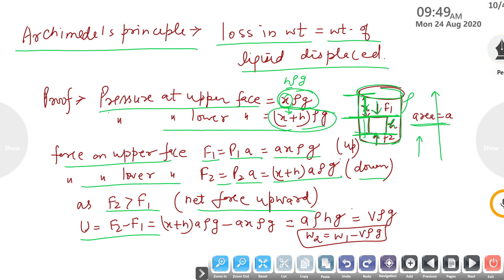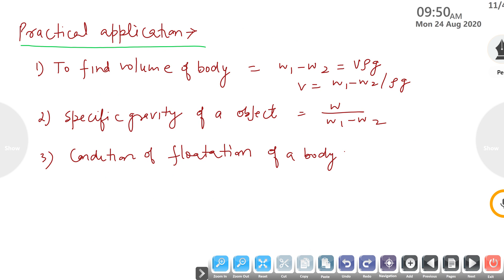The upward thrust equals F2 − F1 = Ahρg = volume × density × gravity, which is the weight of liquid displaced. So apparent weight W2 = actual weight W1 minus the weight of liquid displaced by the object. Practical applications include finding the volume of any object using this formula.